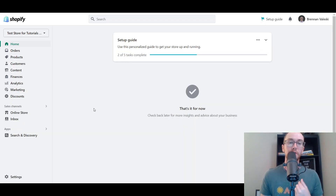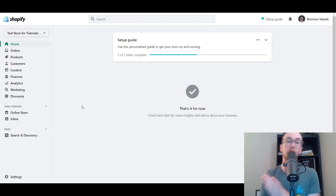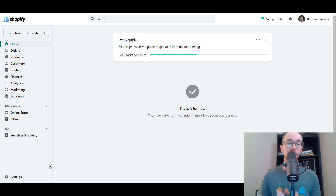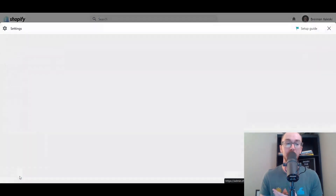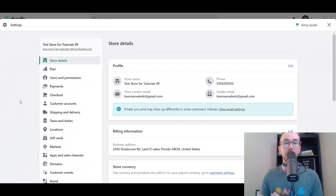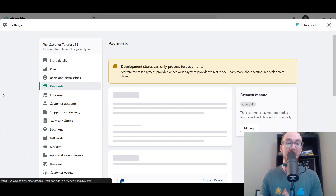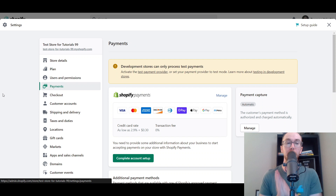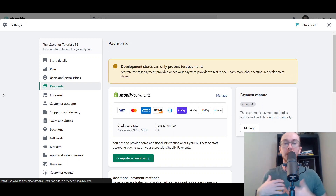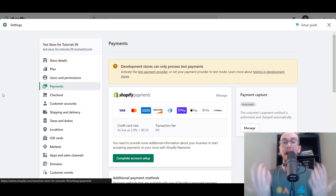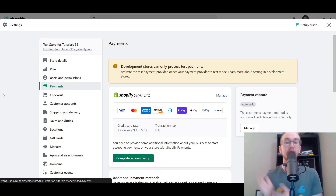First things first, you're going to want to make sure that you are logged in to your Shopify store. Next, come over to the left-hand side and click on Settings. Then on the Settings menu, click on Payments. This will bring you up to the payments settings menu where you can add your Shopify payments and complete the account setup.